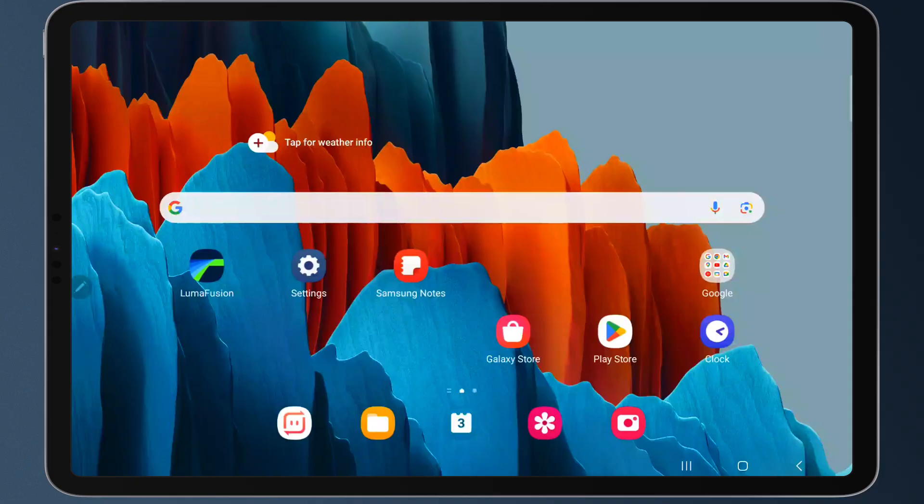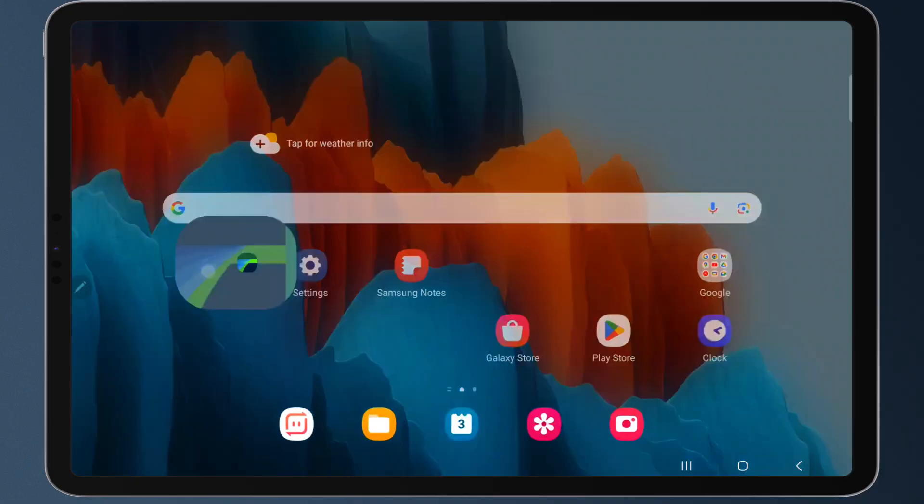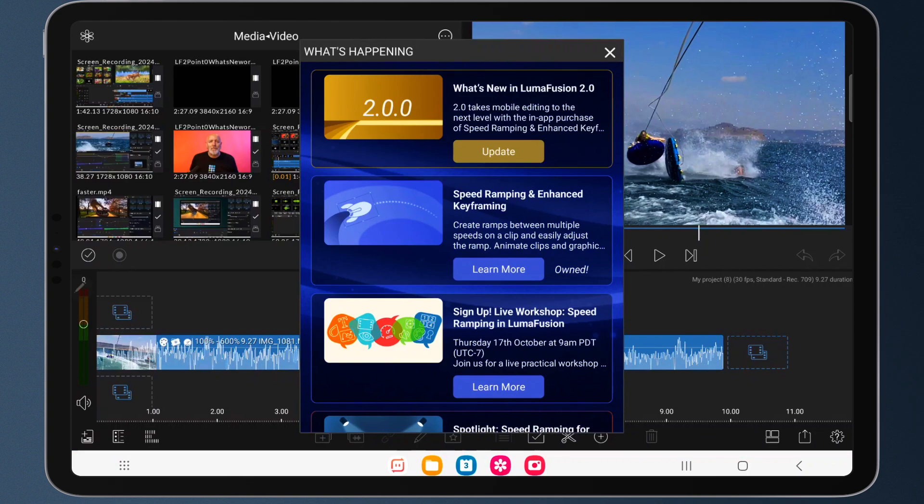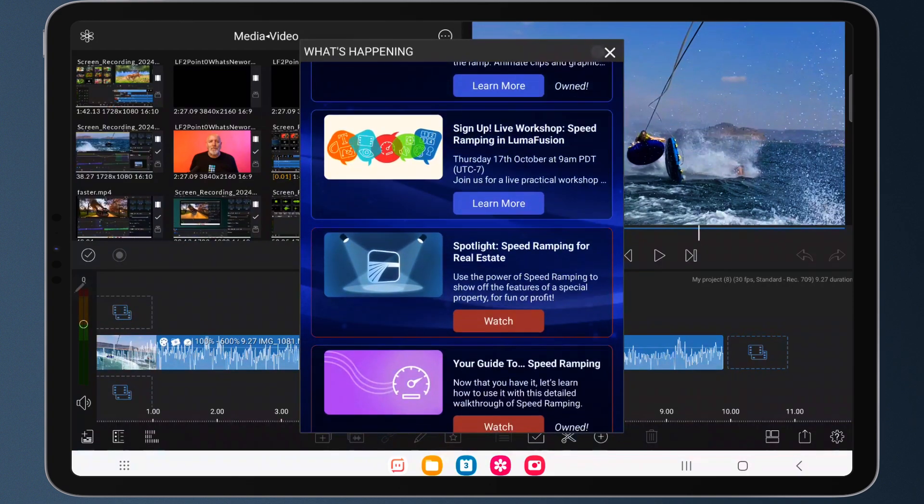Under the hood, we've done some tinkering as always so you're likely to see improved stability and performance in the app. And out front, you're gonna dig this new what's happening panel so you can stay on top of what's going on with LumaTouch.